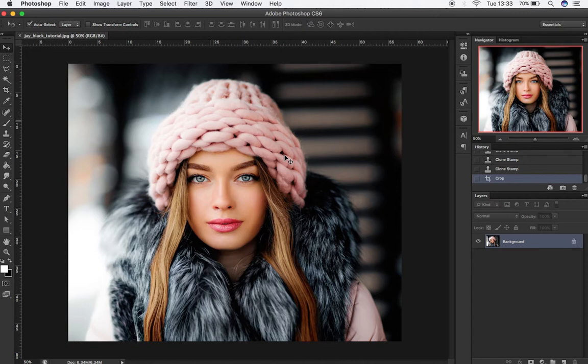Hi there, welcome to a new Jay Black Cult tutorial. In this tutorial you will learn how to make an oil painting effect, and we will also give a vector effect to the image without using the pen tool in Photoshop.